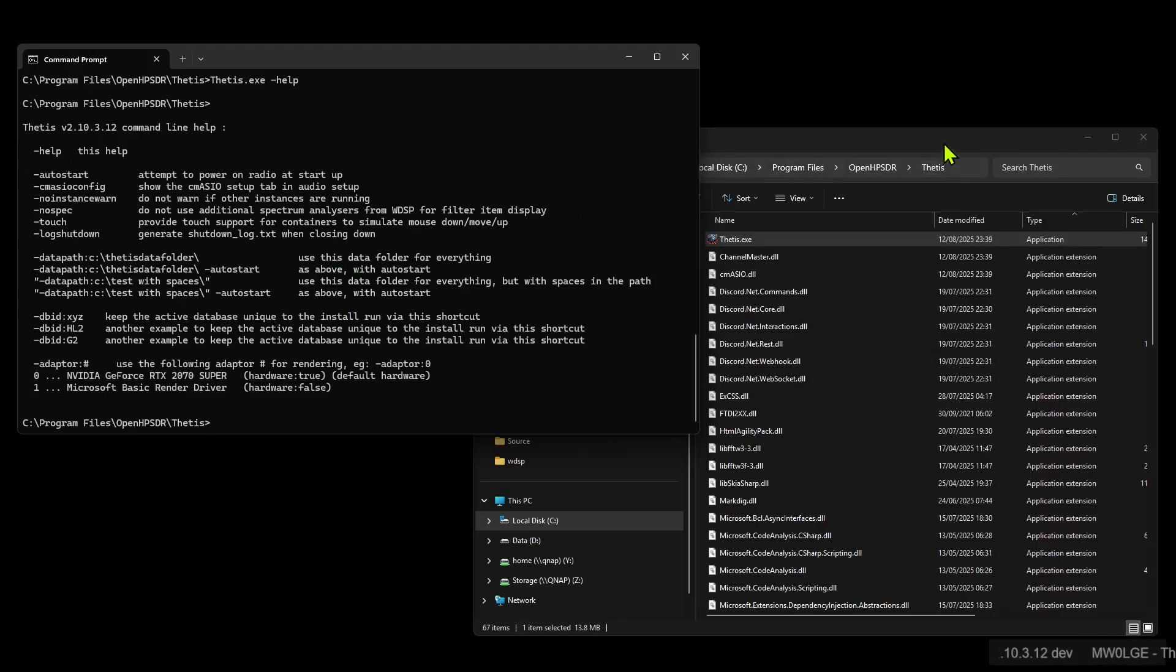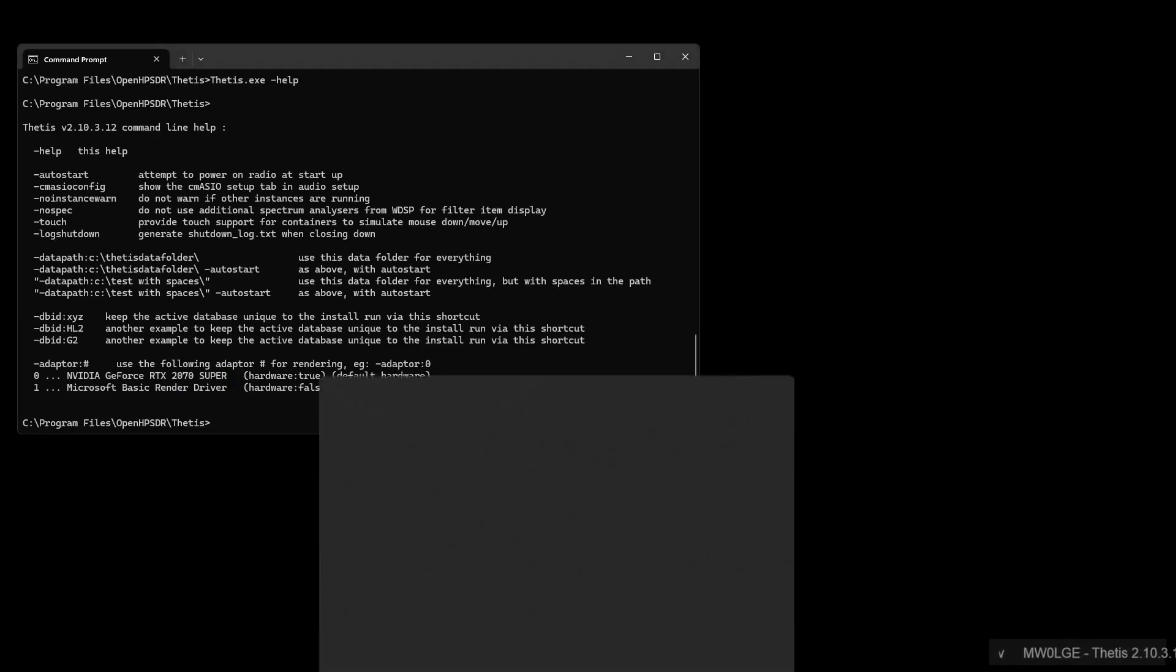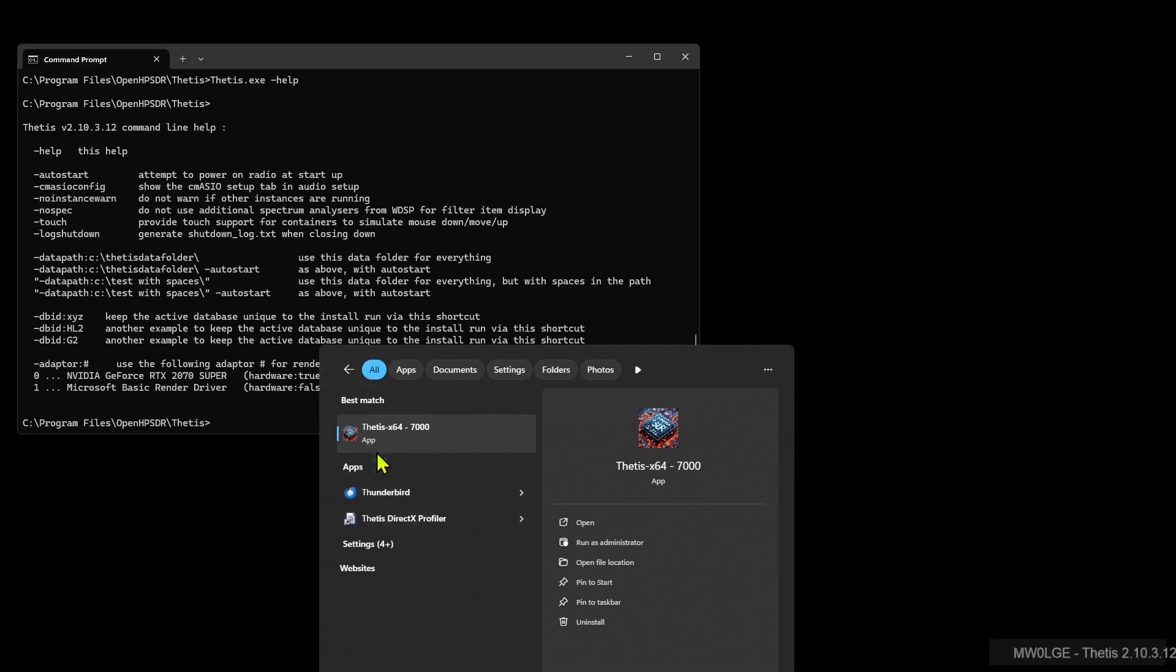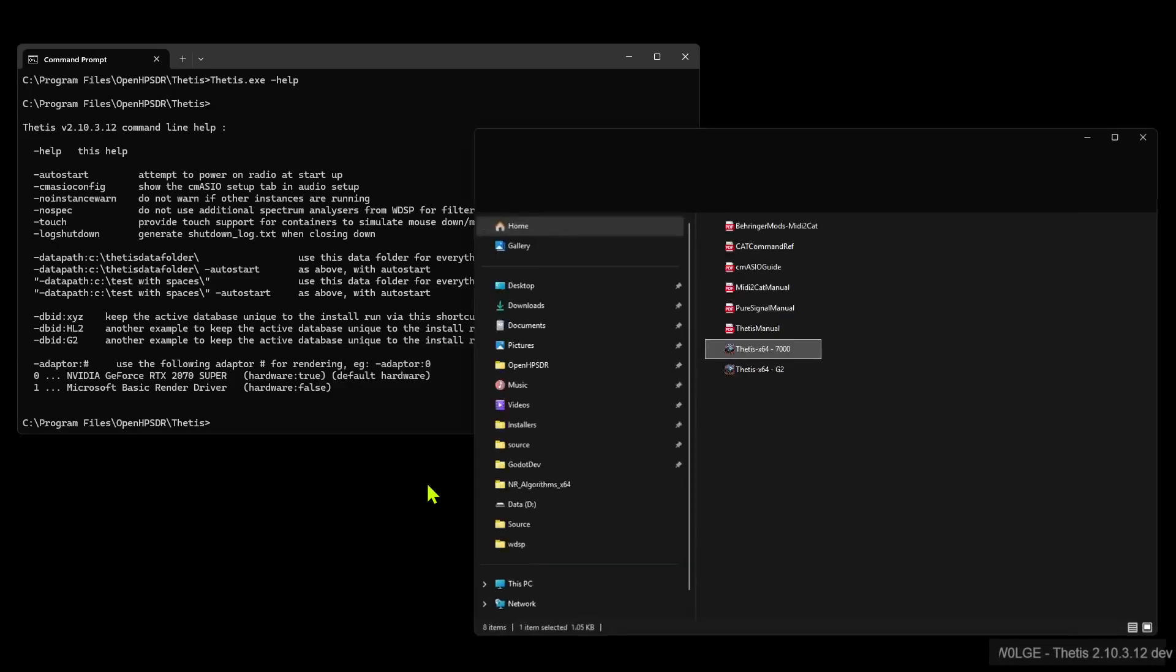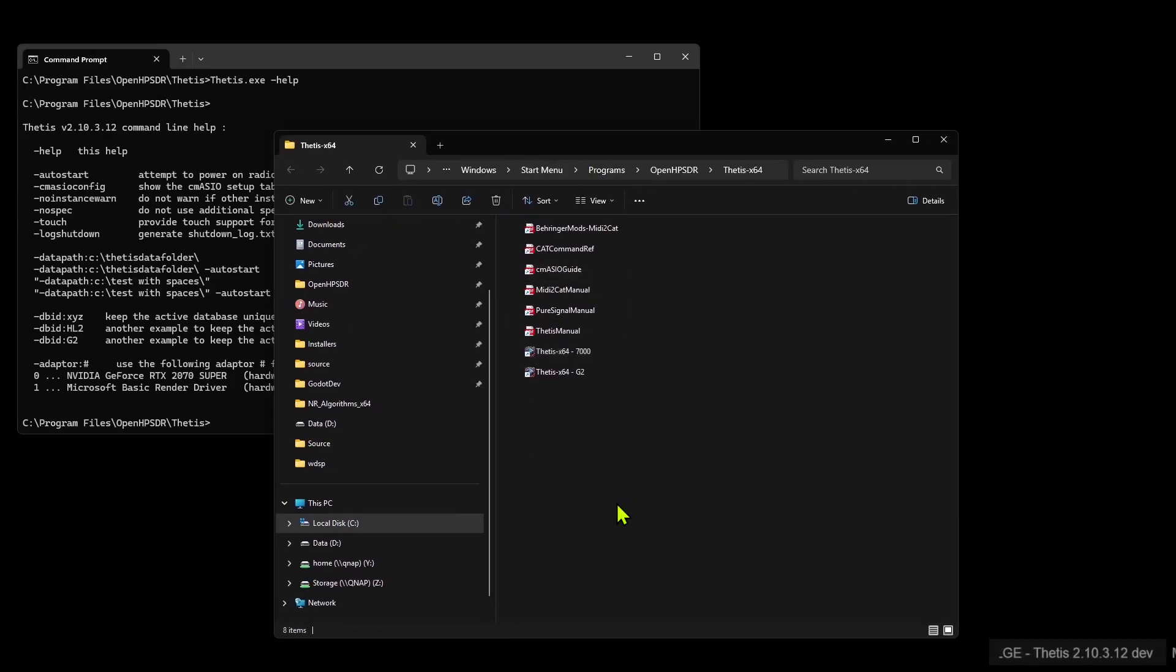So what we need to do now is edit the shortcut that we had for those two Thetis versions. So let's bring up those. Open file location, so we have those two Thetis shortcuts there.